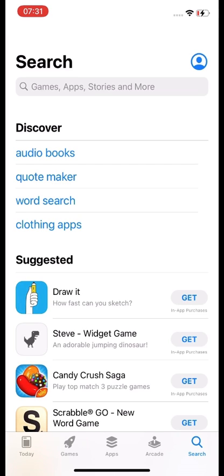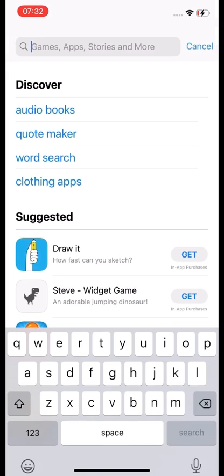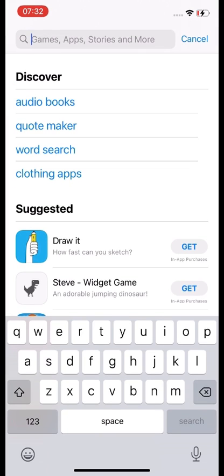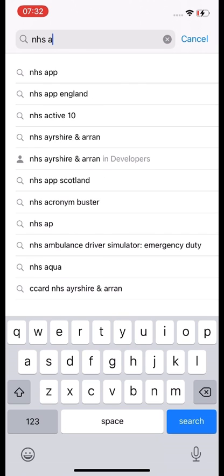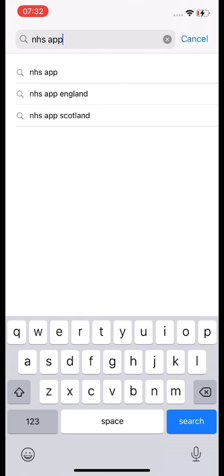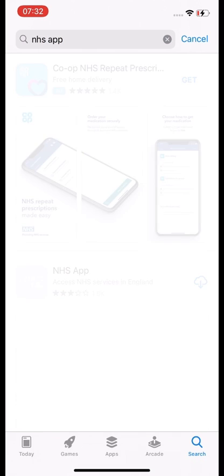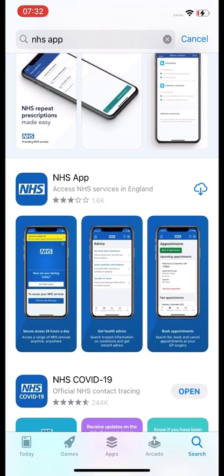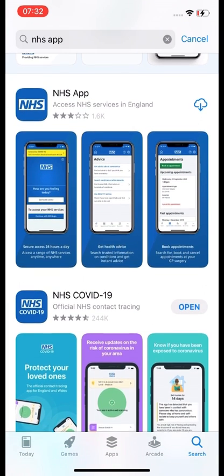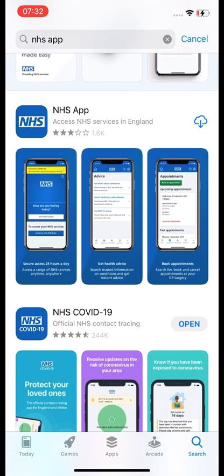We open up to the main screen and at the top search bar we are going to search for NHS app, then press the blue search button down in the right-hand corner. There are a few different apps, but the one we are going to select is NHS app — that's for accessing NHS services in England.